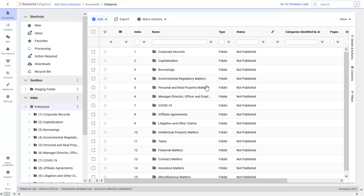When getting your project started, the first step is to get your data uploaded into your virtual data room. We have three great options to add content to your index. Start by going into the Documents tab, clicking on Add, and clicking on Upload.